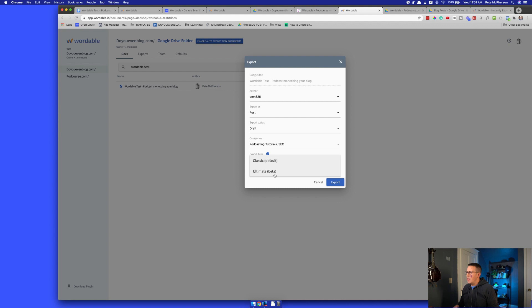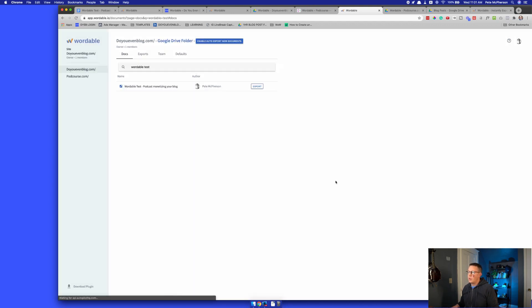Select a category. That's actually pretty cool. I'll select a few categories here. And it's kind of a weird interface here, but that looks like it worked well. Classic ultimate. I don't know what these things are, so I'm just going to use classic. Maybe we'll come back and try the ultimate in a second. And then I'm going to click export.